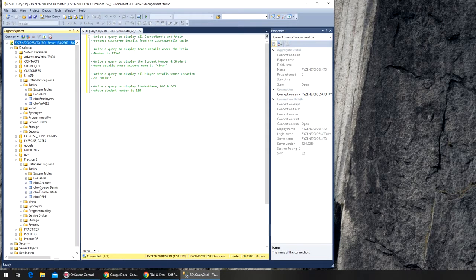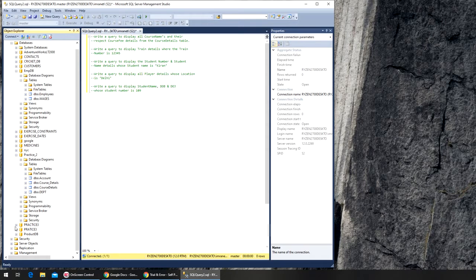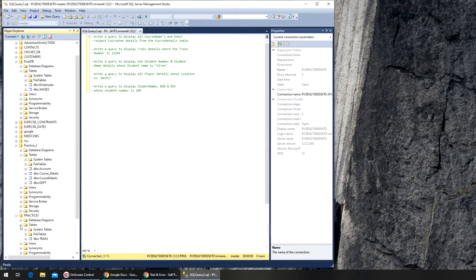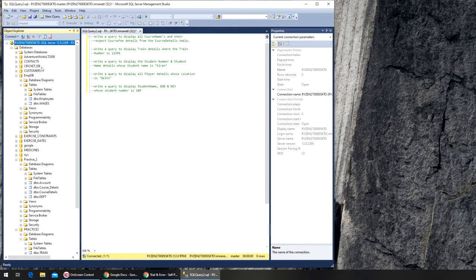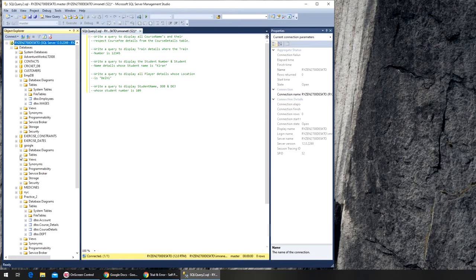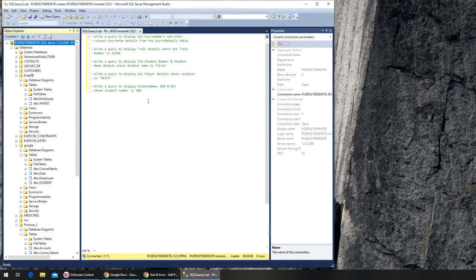So from the student and cricket databases, let's find where the student database is — it should be under practice two probably, or it could be here for the course. We found the course here. Google has the tables for course fields, and cricket is in cricket_db, so you need to know that. Let's close everything out.